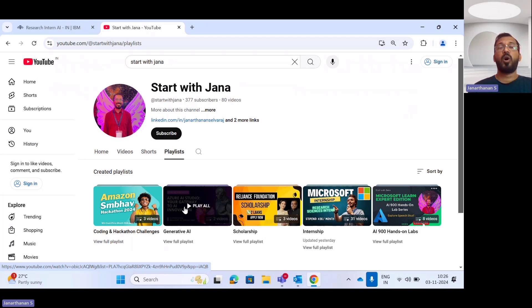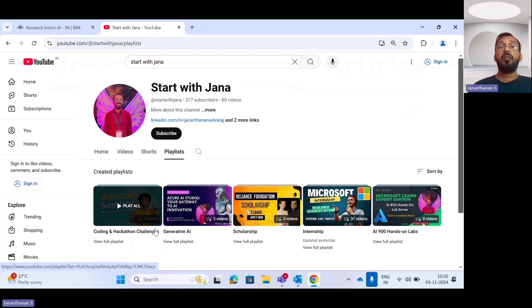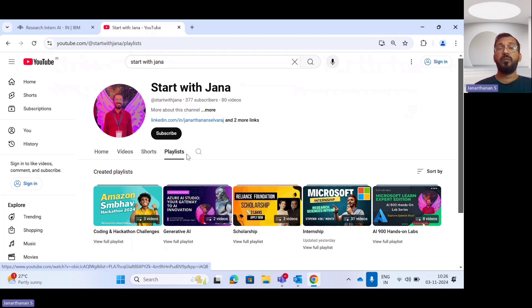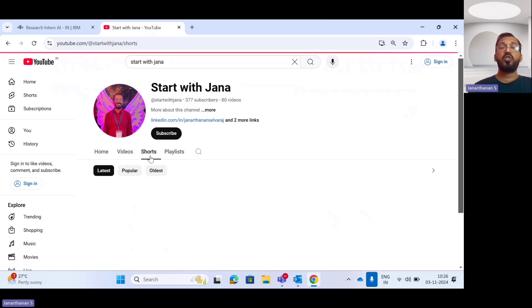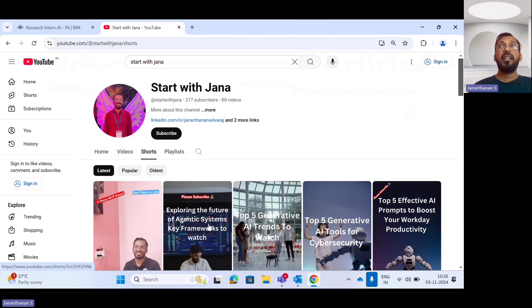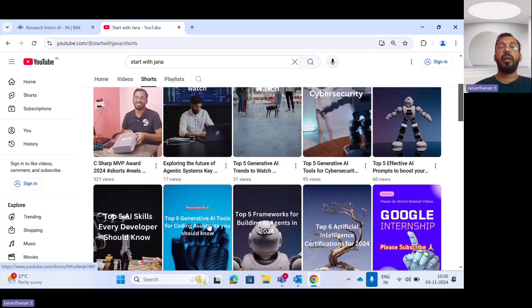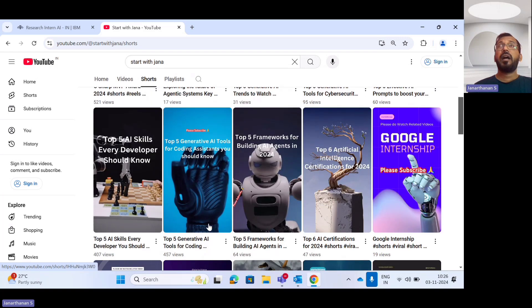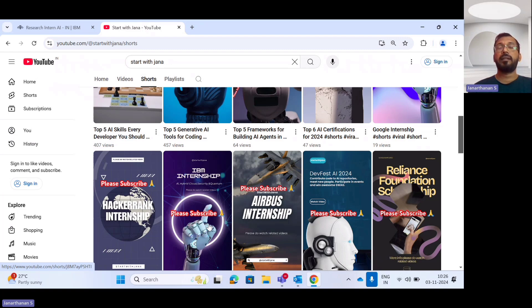They will also benefit from this internship as well as various other programs from this playlist. If you want to watch the latest trending technology updates, please visit my shorts. These shorts have the latest trending technology updates with a duration of one minute, and will keep your skills well upgraded and updated in the market.